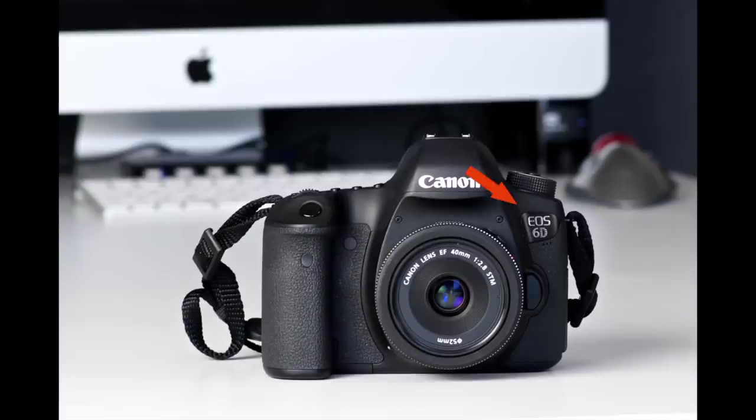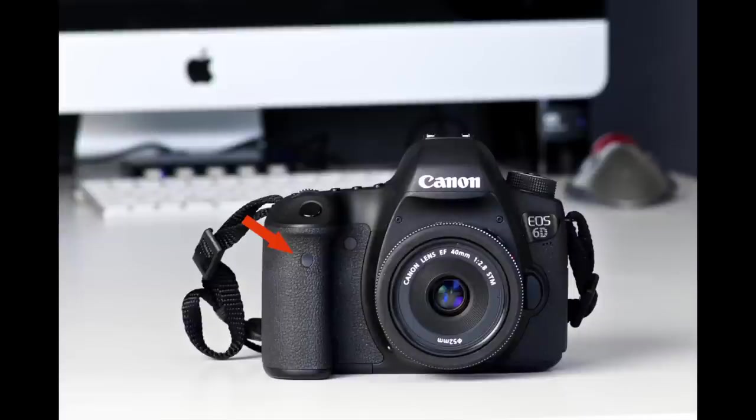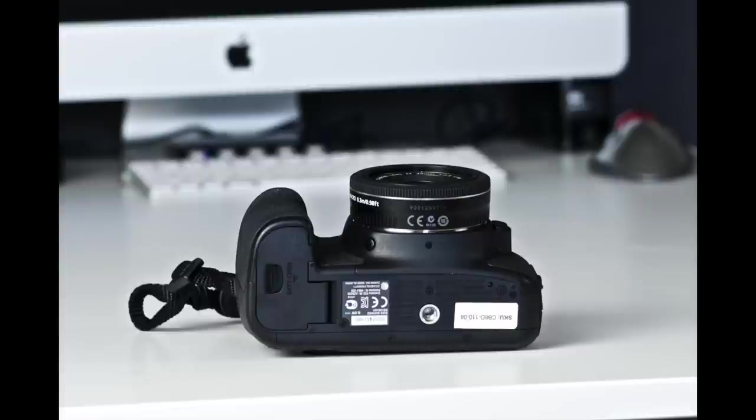Starting on the front of the body, we have the name badge with the microphone under it. This is the lens release button, and here's your lens. I have a 40mm f2.8 pancake lens on right now. Over here is the depth of field preview button. This is the remote control sensor, and this is the self-timer lamp. It flashes when you're using the self-timer. Down here is the DC coupler cord hole. This is where the cord comes out of the battery compartment when you use DC power, which brings us to the bottom of the camera, where you see the battery compartment.